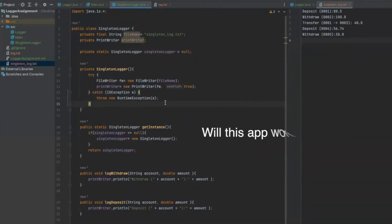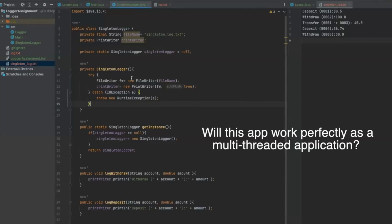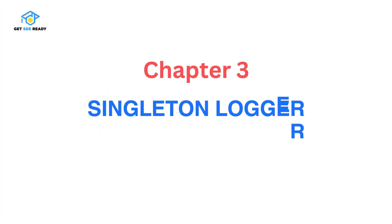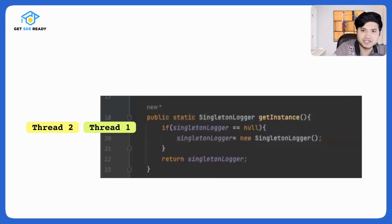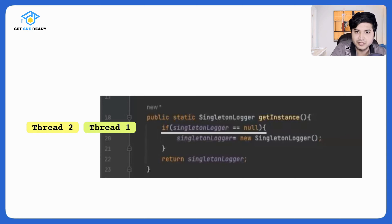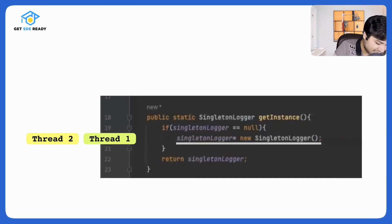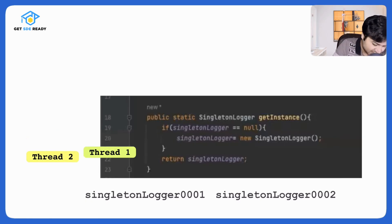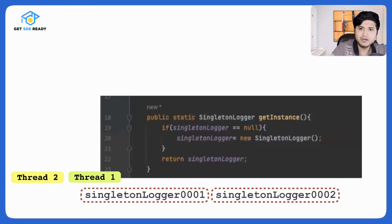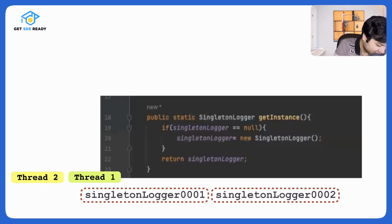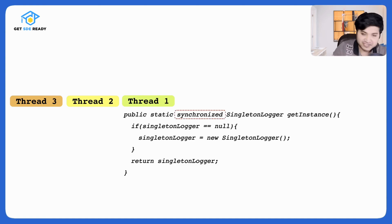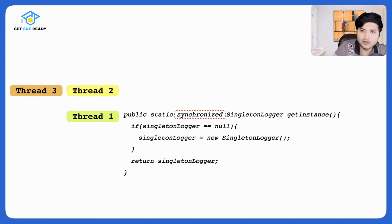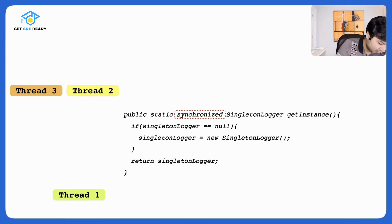Now consider this as a multi-threaded application. Do you think this will work? Two threads could reach the null-check simultaneously. Both find logger is null, both enter the if-block, and both initialize the logger — so two Logger instances are created. With three or four threads, even more instances could be created. In a multi-threaded application, the naive Singleton does not actually create just one instance. To prevent this, let's make the getInstance() method synchronized.